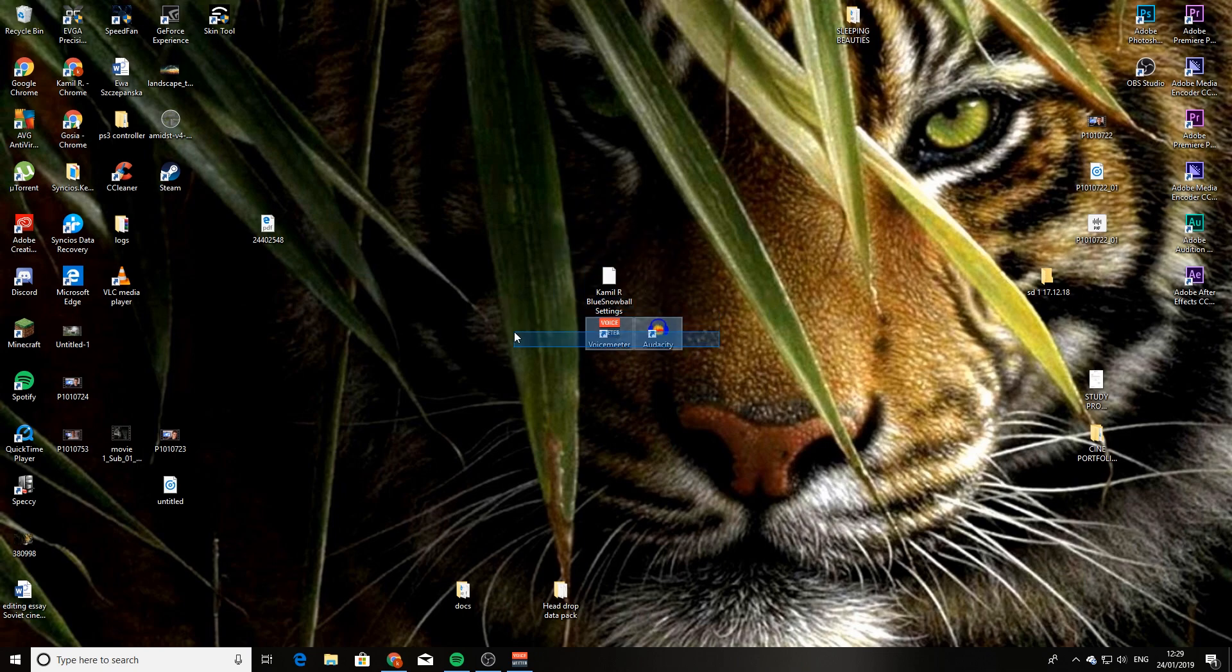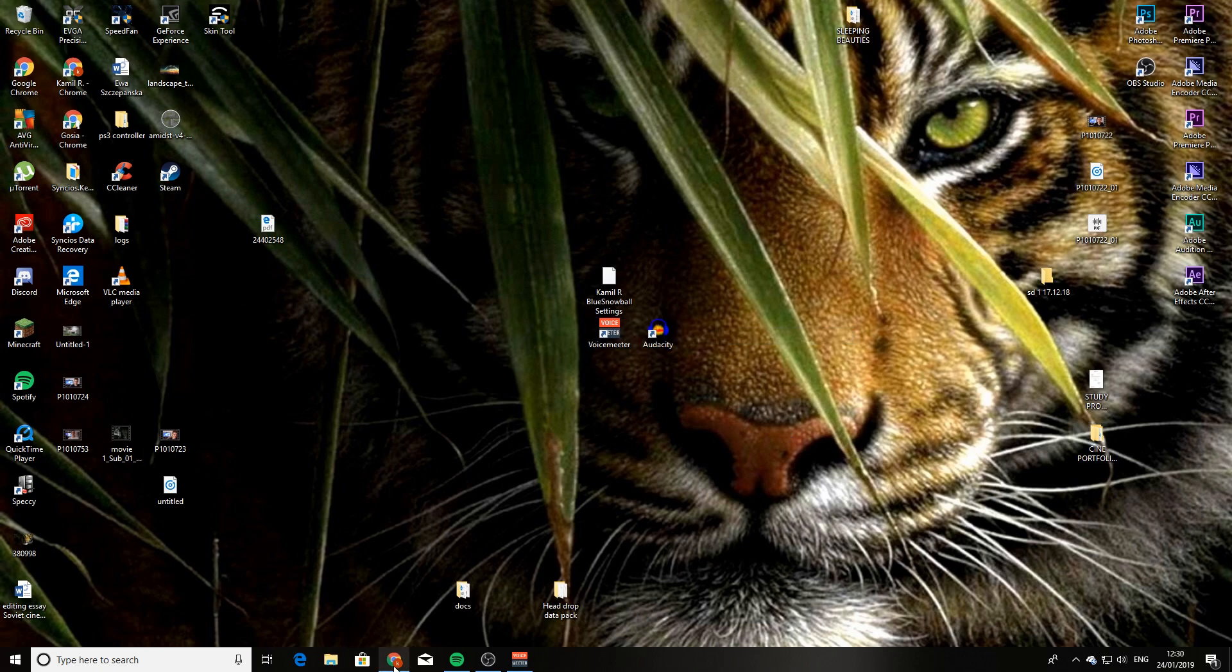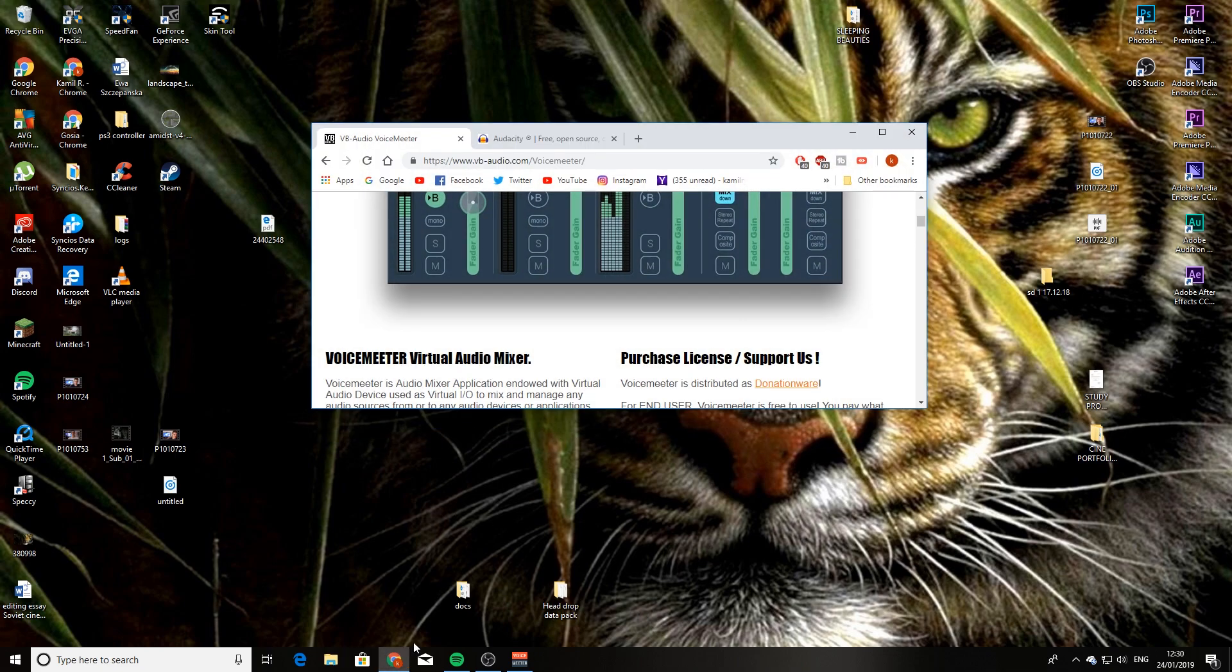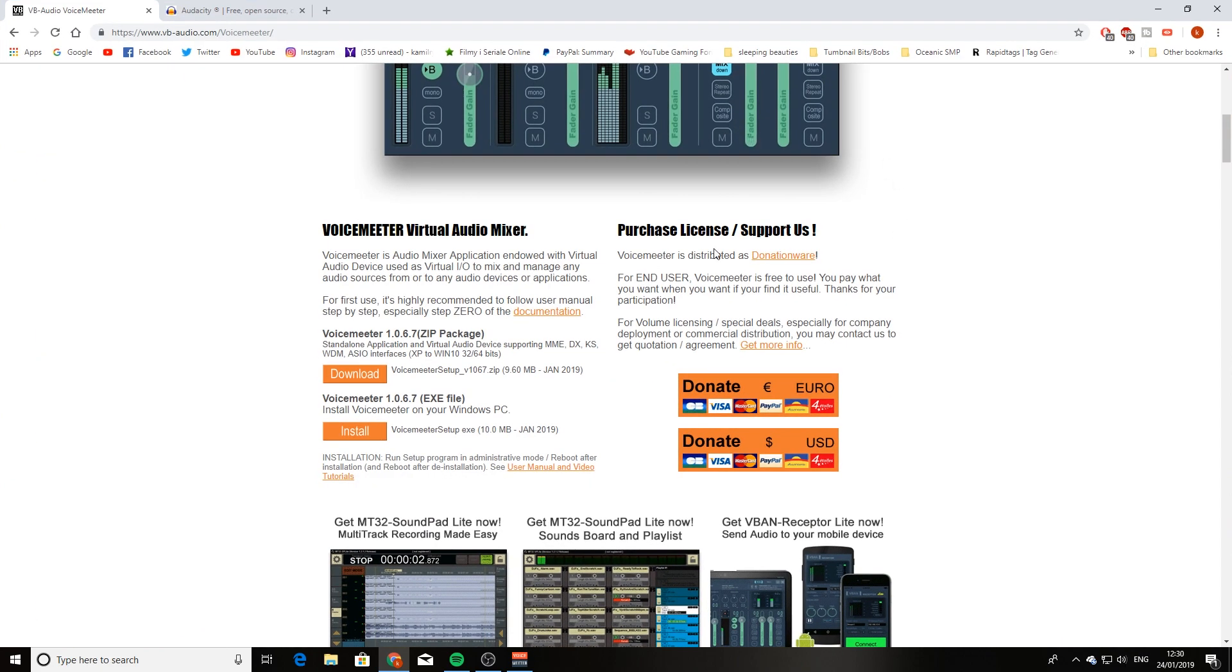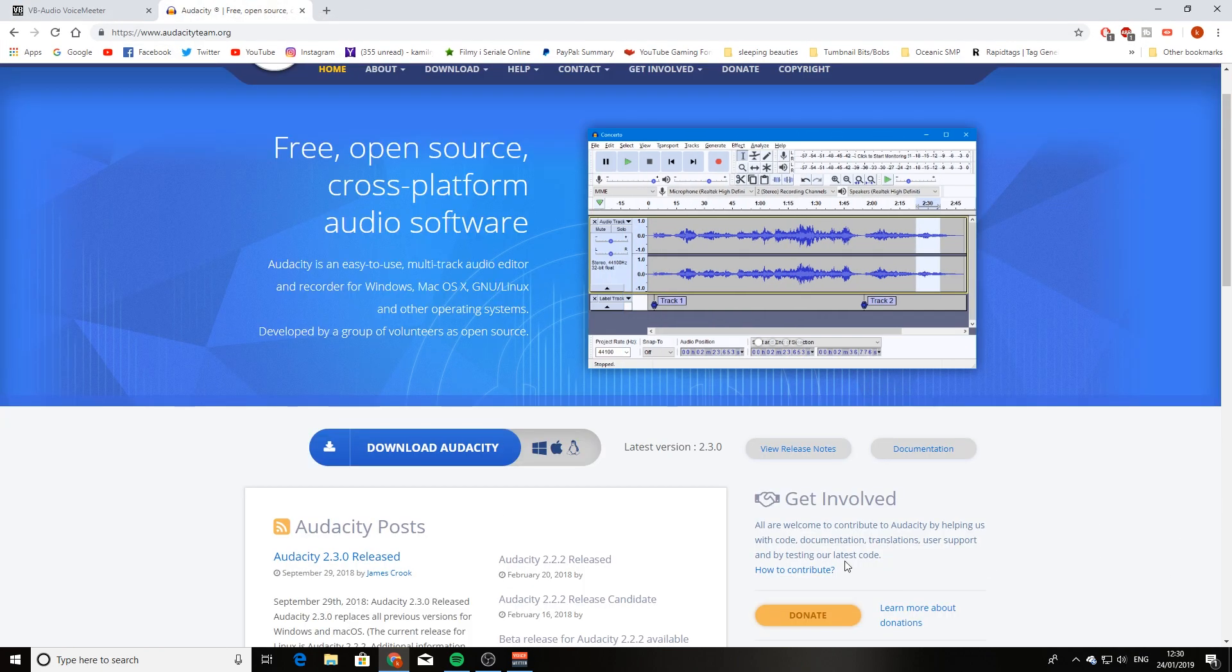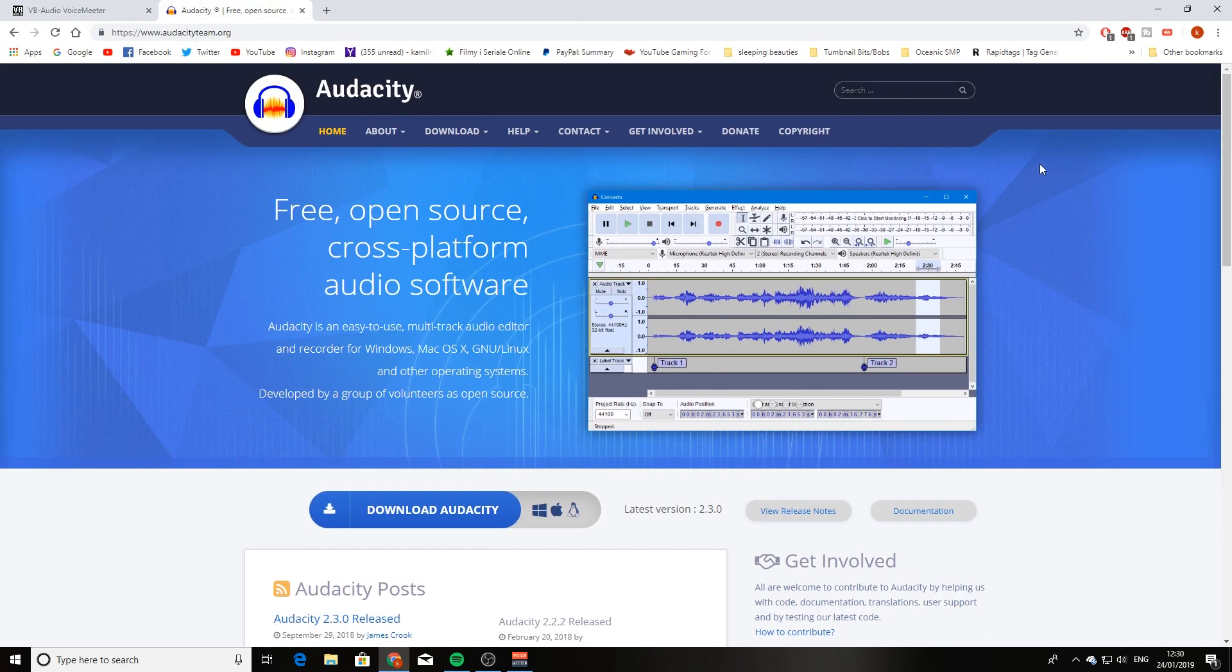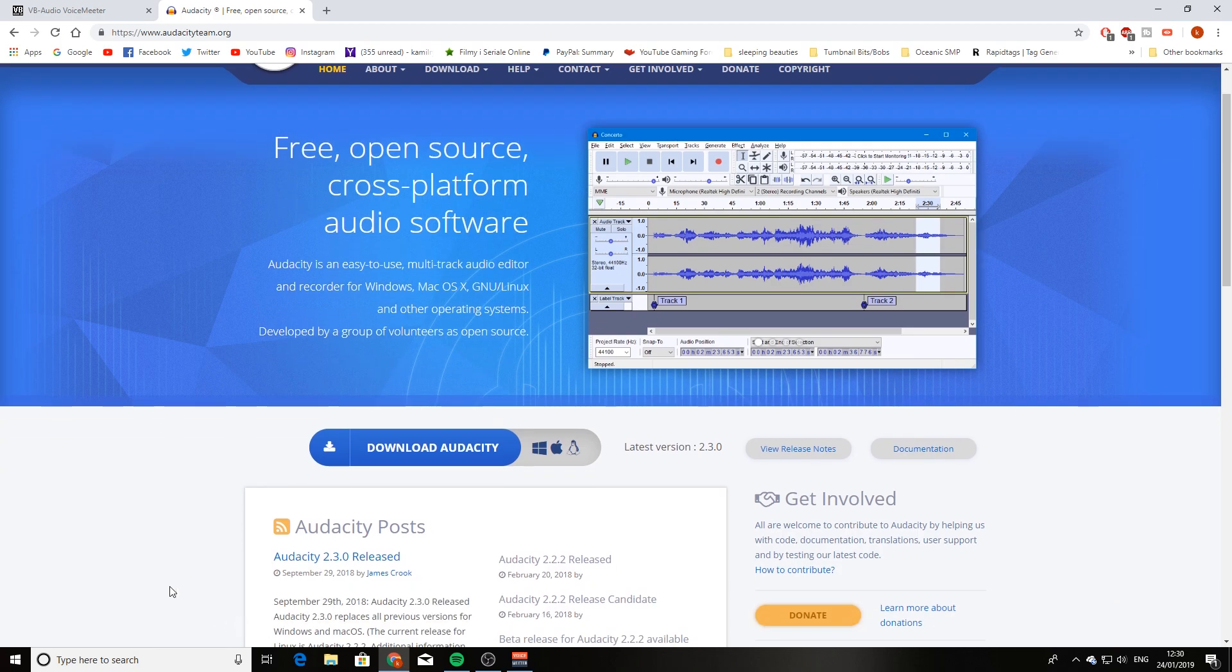you first need two applications. The applications are called Audacity and VoiceMeeter, and what you want to do is go down to the description below. There's going to be two links in there to those applications. So for Audacity, all you have to do is press the link, scroll down a little bit, and press on the big blue download button.